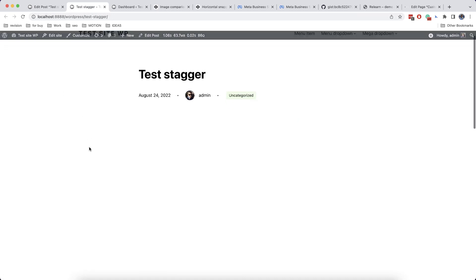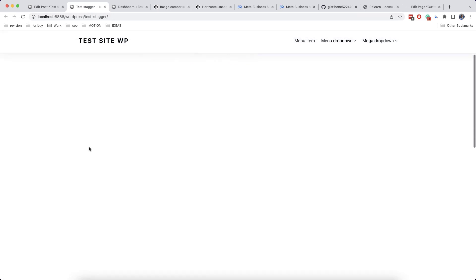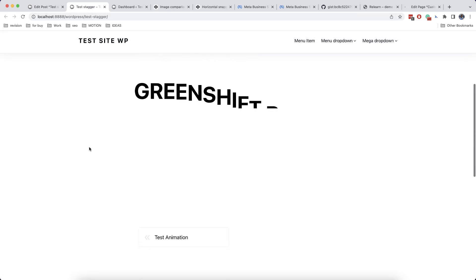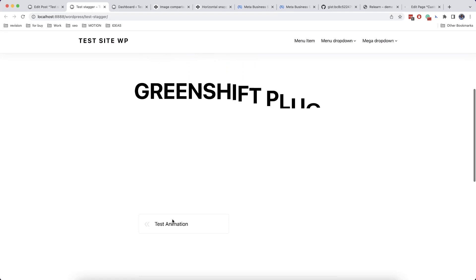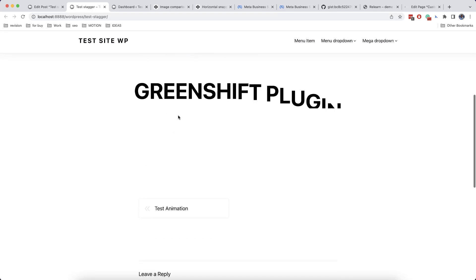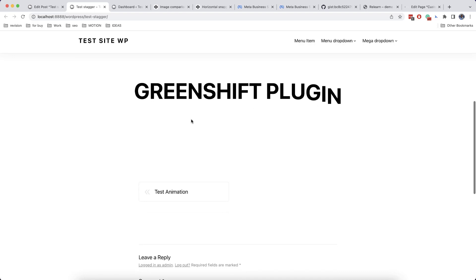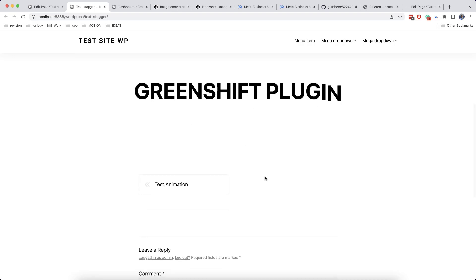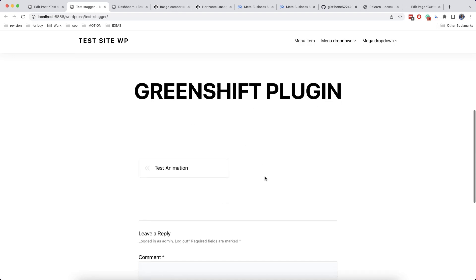And let's now check how it works. So we start scrolling, the text is appearing and it's kind of stuck to the page while scrolling. And once the animation is ending, the scroll continues moving.